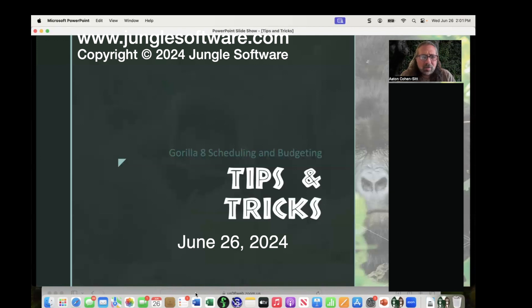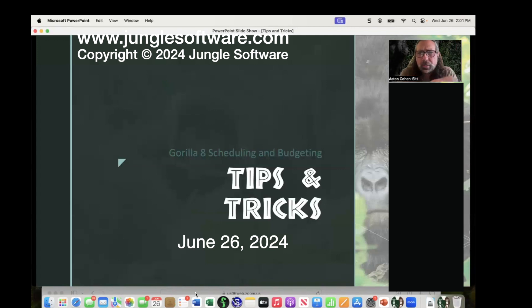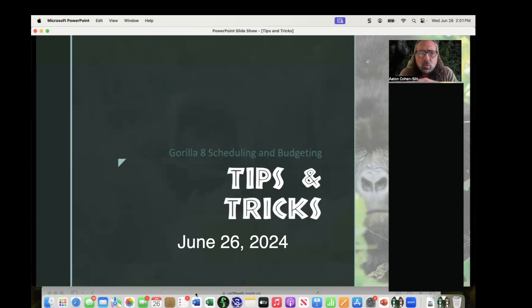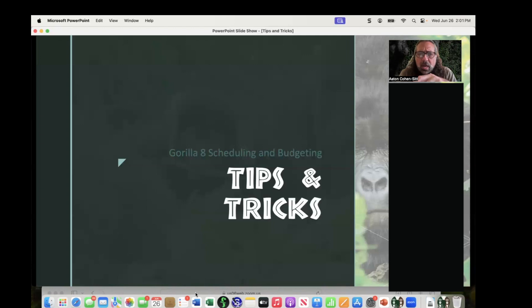All right, we'll get started everyone. Thanks for coming. This is our Gorilla Tips and Tricks webinar. I do it once every year.